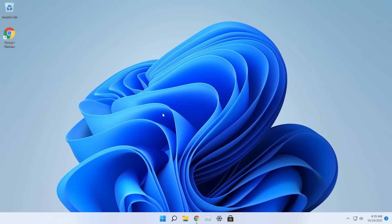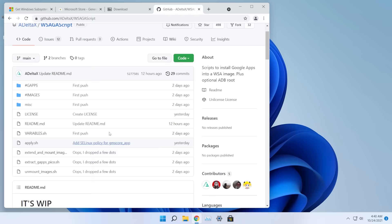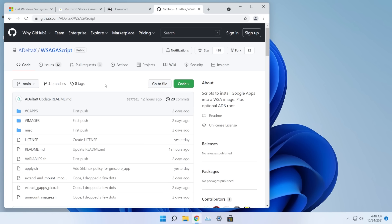Hi guys and welcome to TechBase. In this video I'm going to show you how to install the Google Play Store on Windows 11 using the Windows Subsystem for Android. This wouldn't be possible without the scripts that a-delta-x created and uploaded to GitHub, so a big shout out to him for uploading all the resources needed.